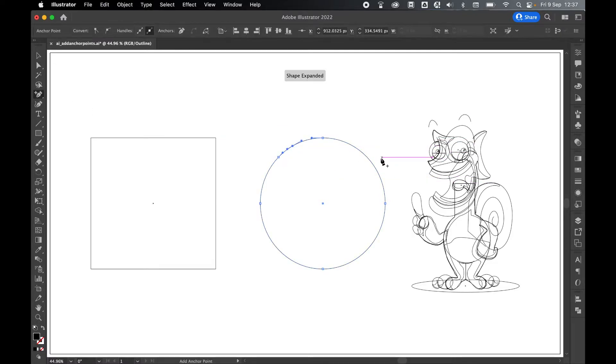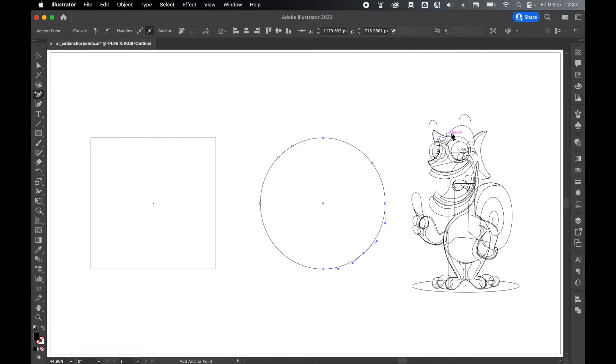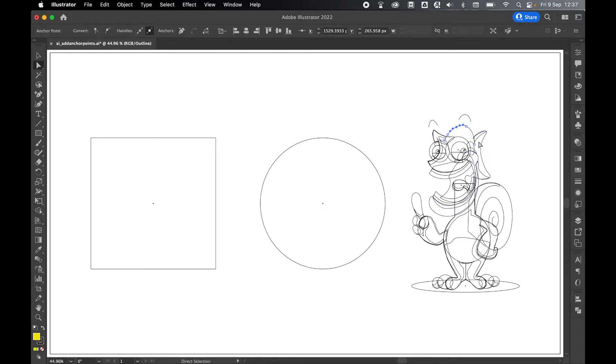I can add as many anchor points as I like. It's exactly the same for a complex shape such as the character I have here. I can select this path or select the whole thing. I can see my anchor points here.